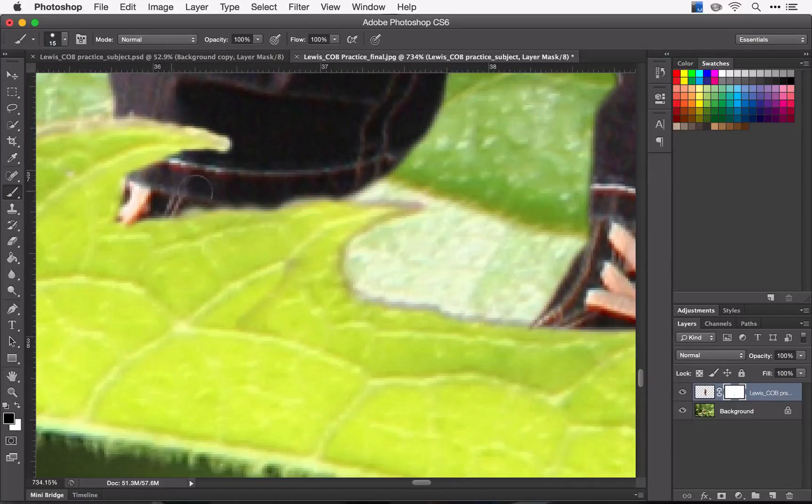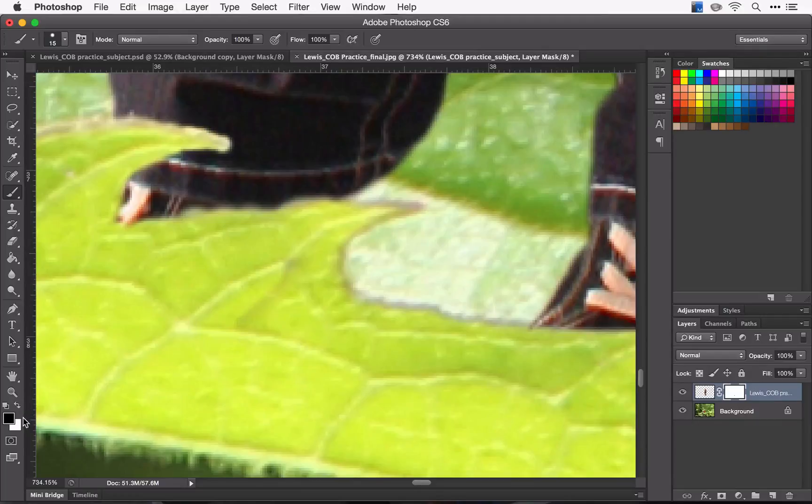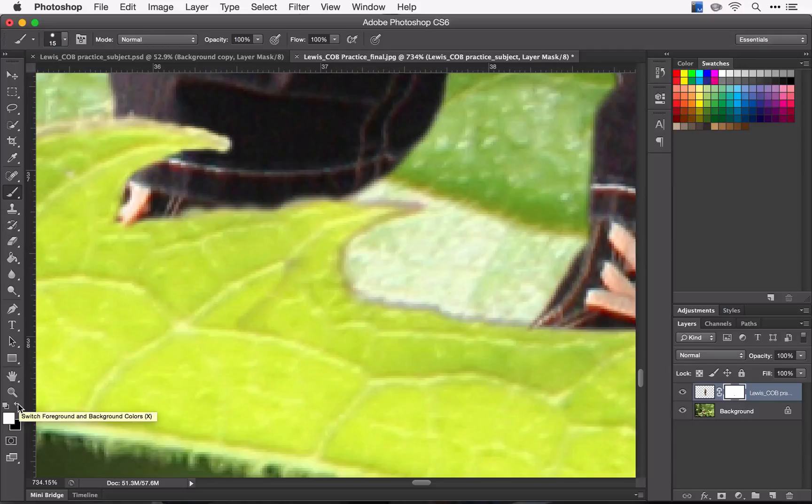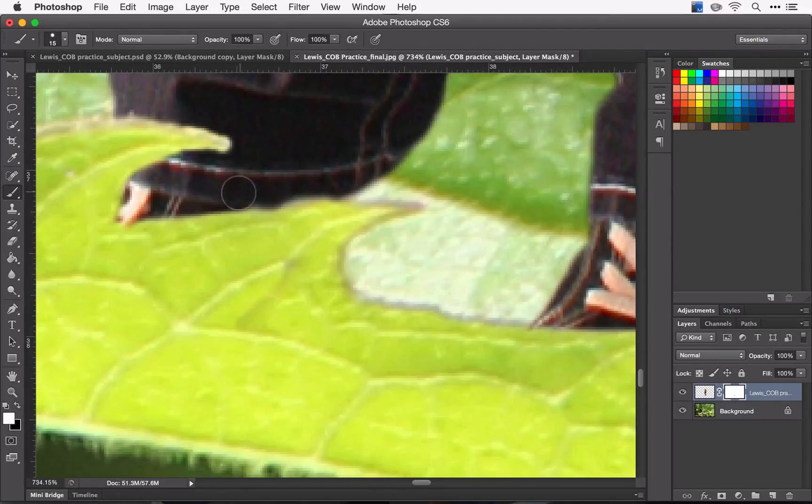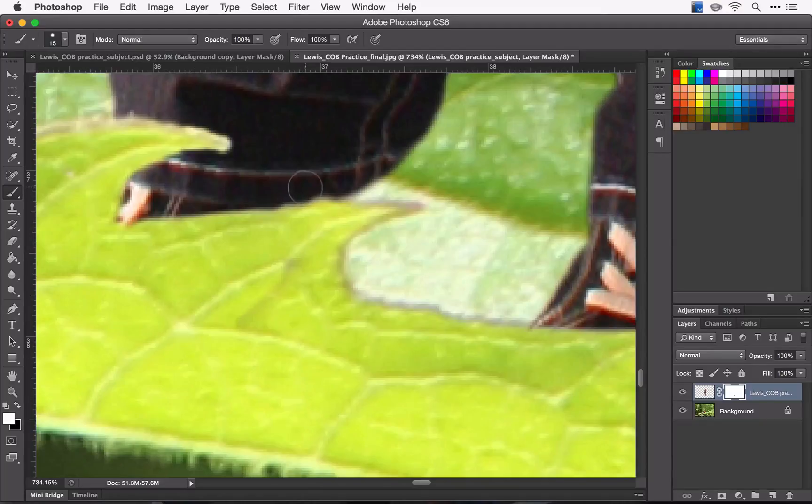A little bit too far over here, so I'm going to come back with my white because if I'm using black to cover, then white will add to the image. And I'm just gonna smooth out that line right there.